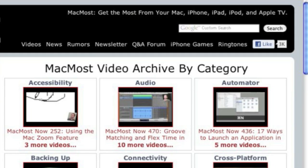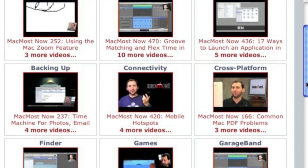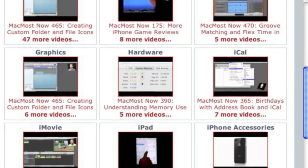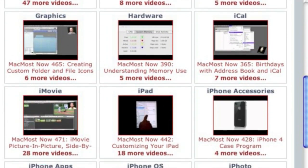Want more video tutorials? Just go to MacMost.com, click on the videos link at the top of the page and then you can view all of the hundreds of MacMost videos by category.